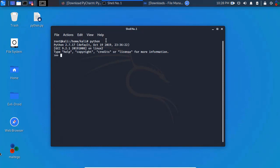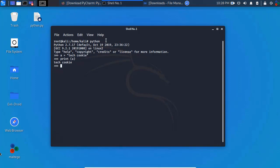First, check if your Kali Linux system already has Python. Open a terminal and type 'python' — you'll get a Python shell. You can verify it's working by assigning a variable, for example set 'a' to some value, press Enter, then type 'print a' and press Enter. Python is working perfectly.